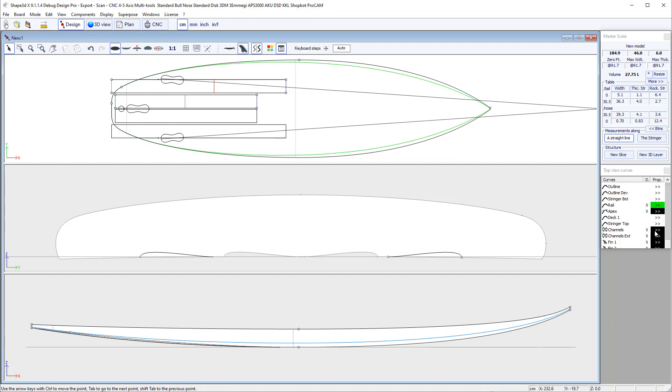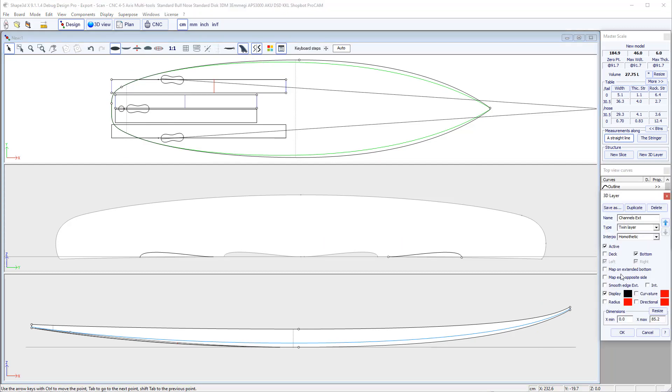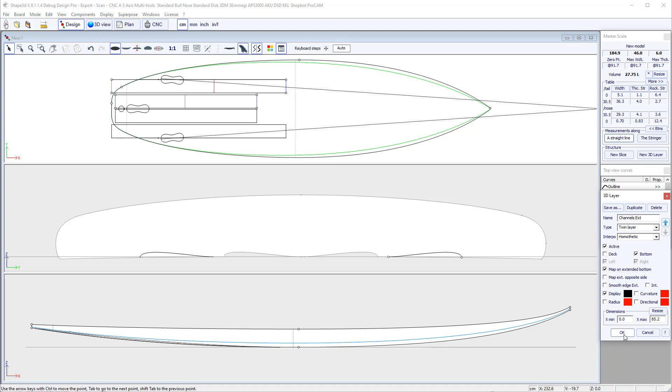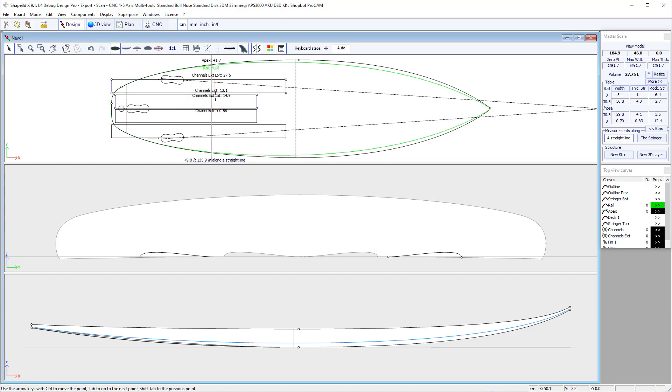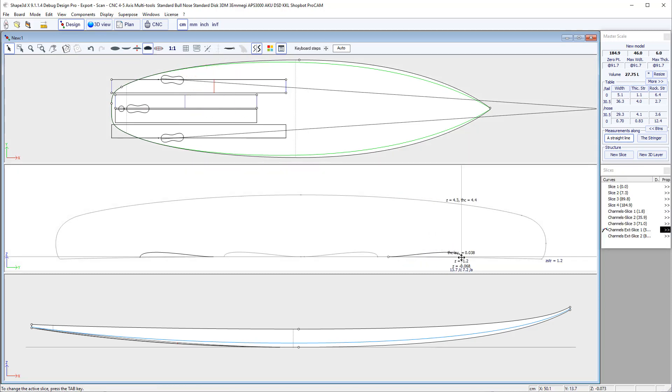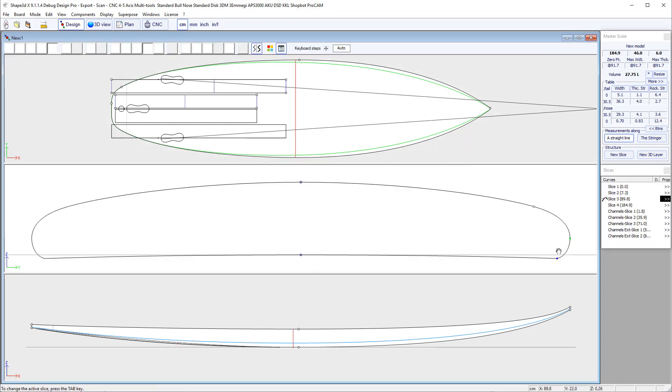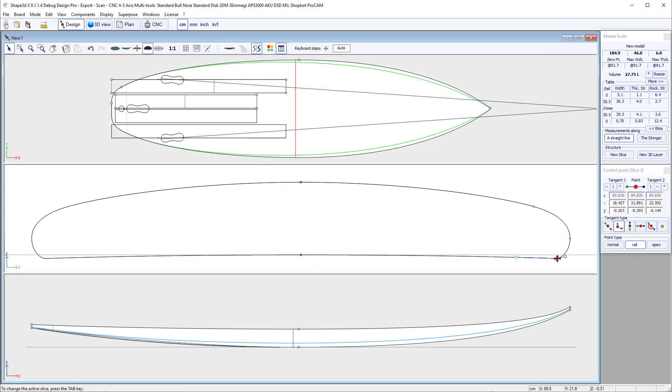To avoid this problem, you can open the properties of the channel and check the option map on extended bottom. So this means that the last point of the 3D layer won't be stuck on the rail here but will be stuck on the flat part of the bottom extended past the rail point. So of course this needs the rail point to be defined.